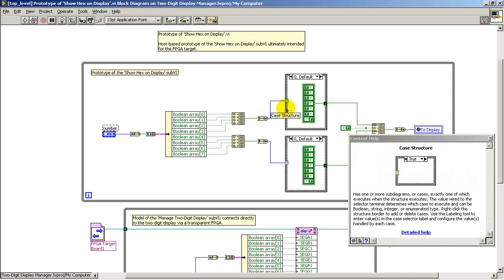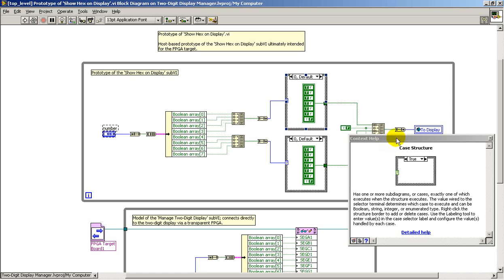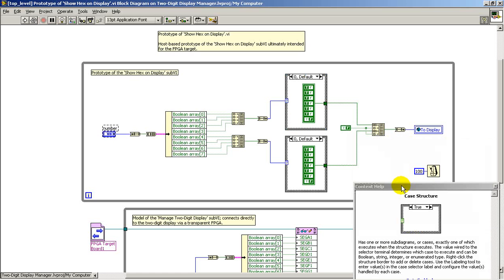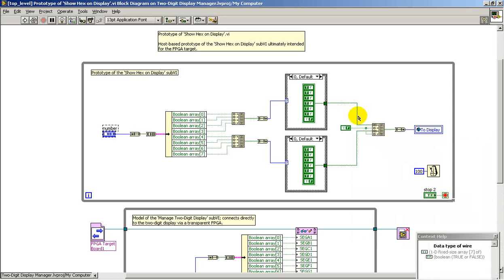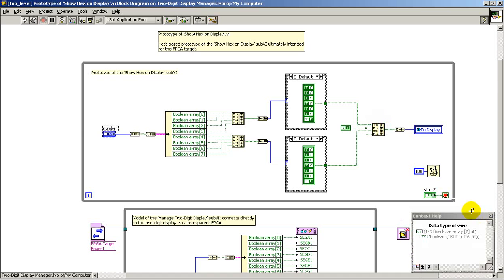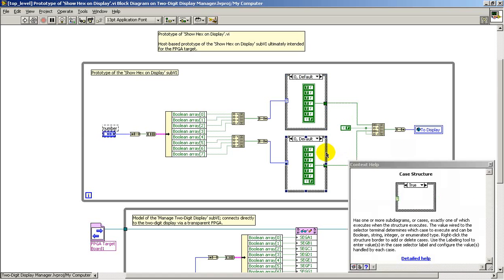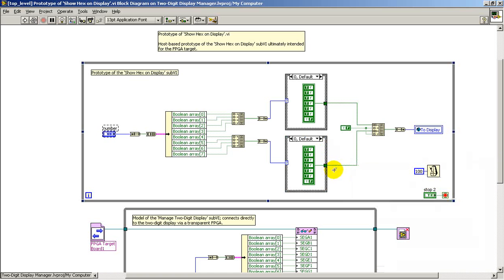The case structure then selects one of 16 possible 7-bit patterns to send to the 2-digit LED display. These 7-bit patterns are bundled together, as well as bundling together a false constant that enables both digits permanently.